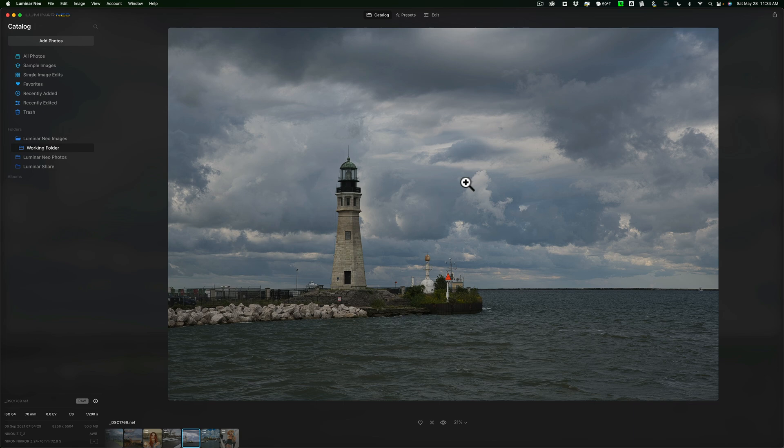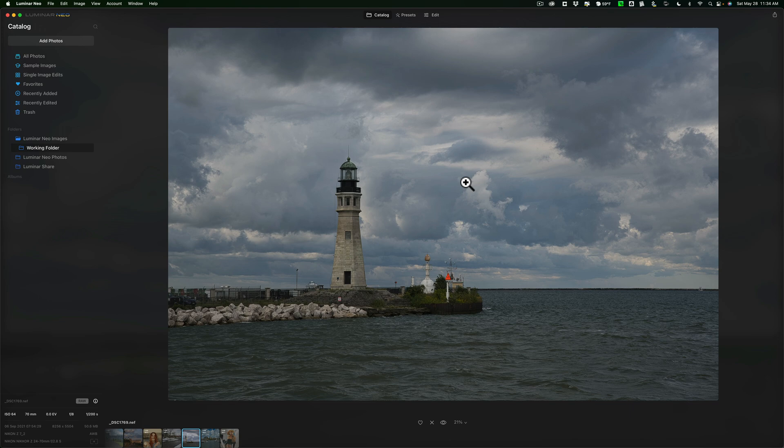In today's video, I'm going to be doing an edit of a landscape image that's going to be a relatively simple edit. Why? Well, you need to start somewhere, so I thought I'd start here.